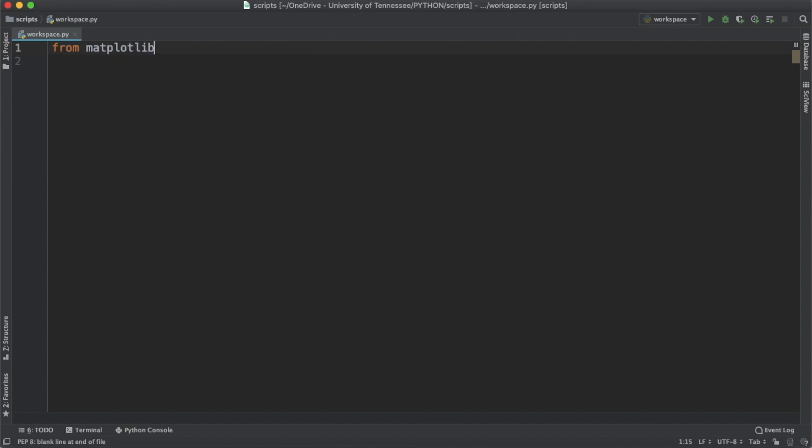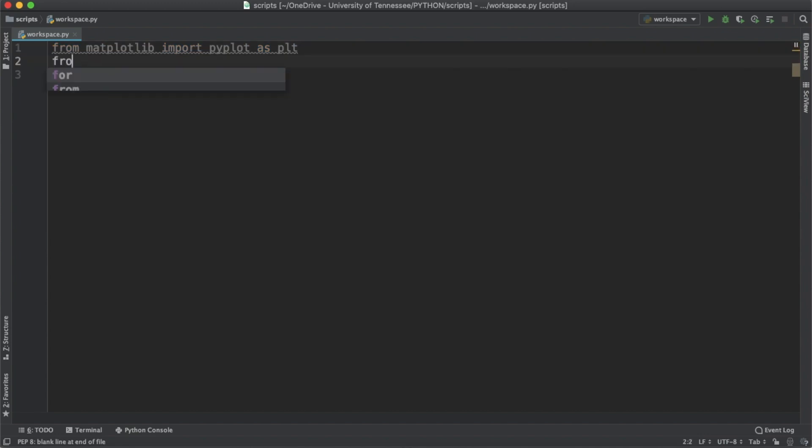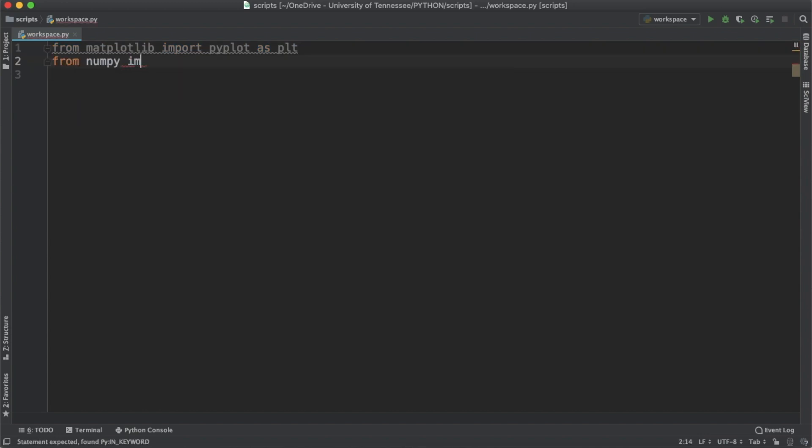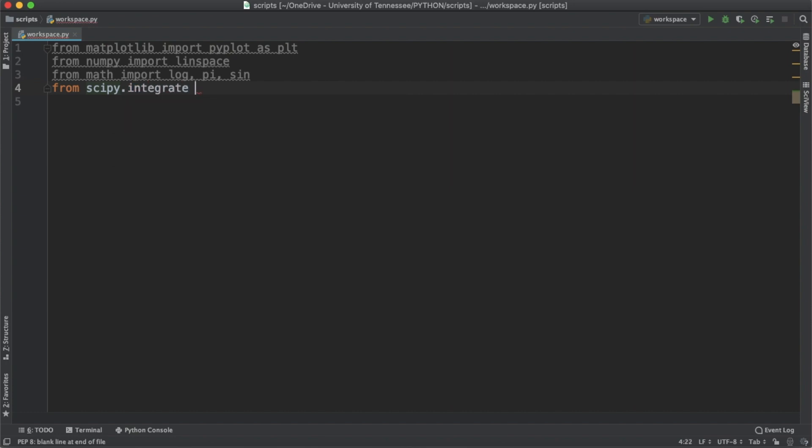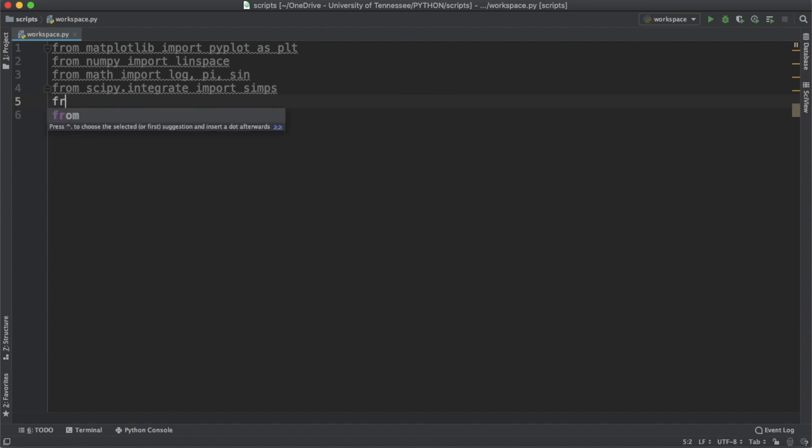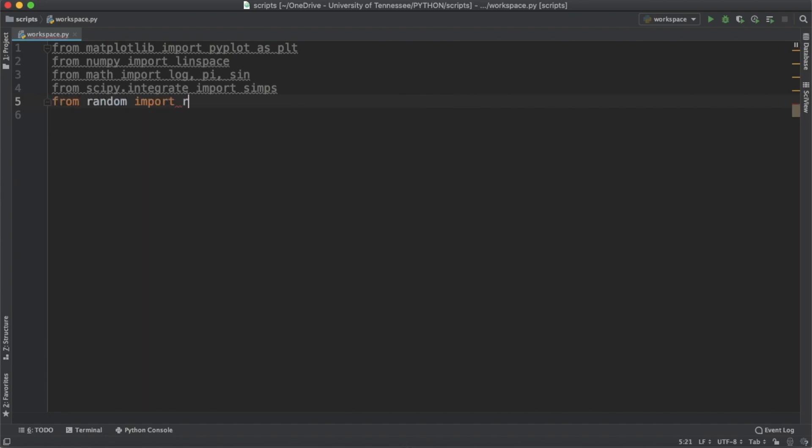We're gonna import from matplotlib import pyplot as plt, and then from numpy import linspace. From math let's import log, pi, and sine. Now from scipy.integrate import Simpson's rule, which is simps, and then from random import random.